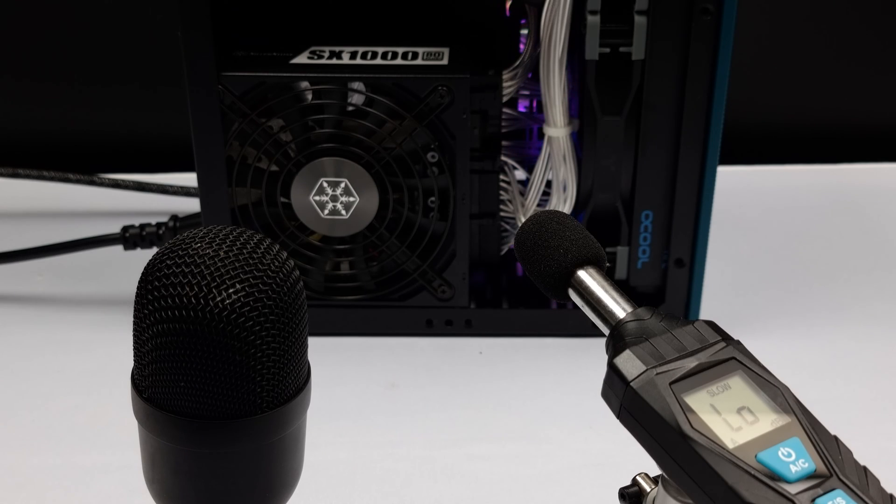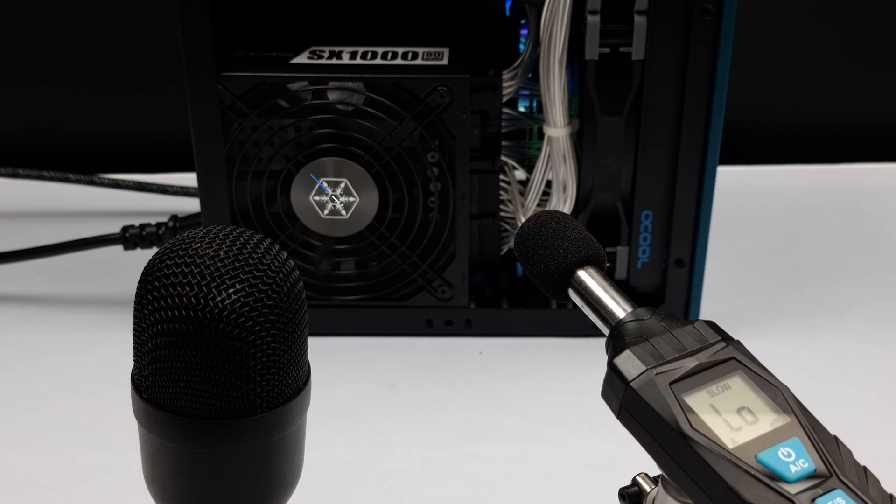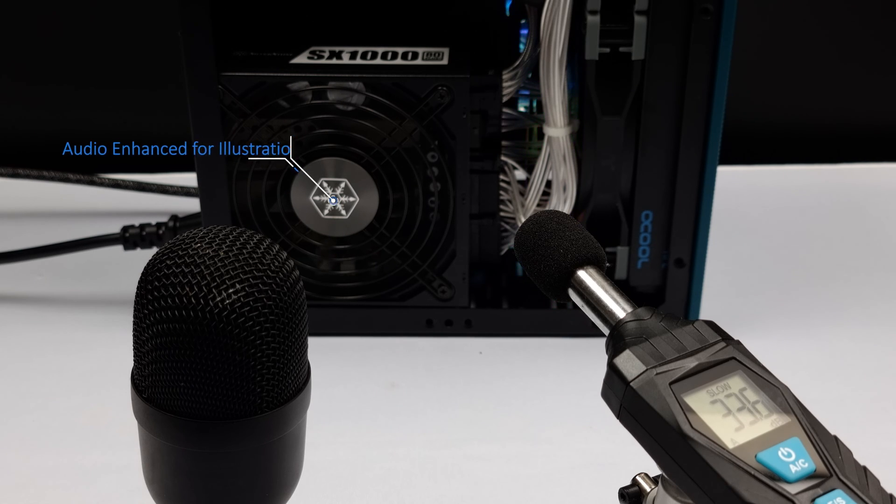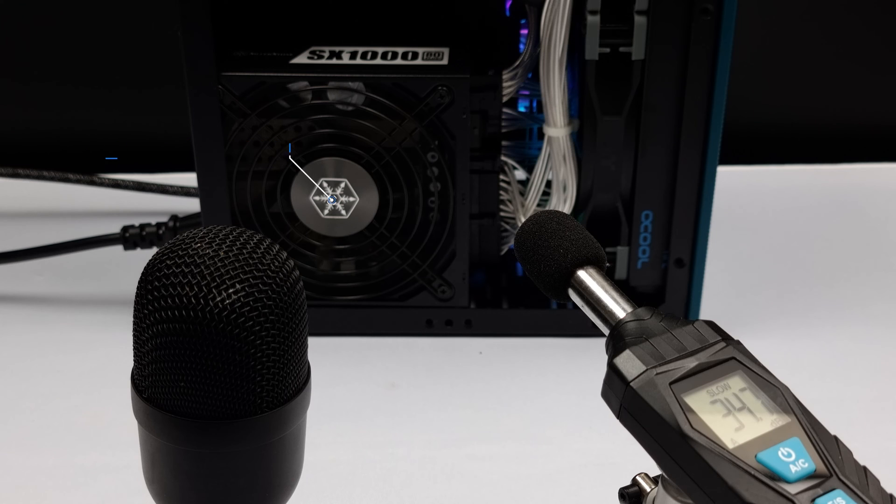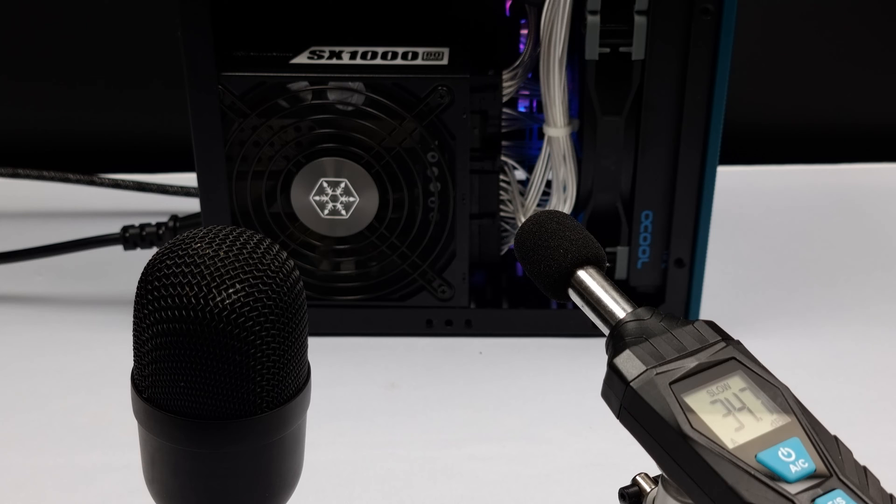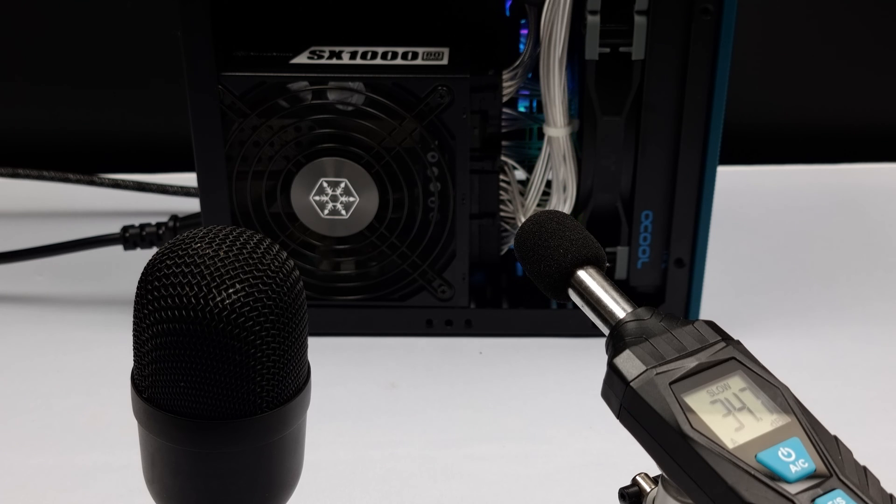Here's some audio readings from around 25 to 30 centimeters away, which show the power supply outputting around 35 dBA. For context, this is no louder than a typical operating fan profile for gaming or system activities that pull over 300 watts.